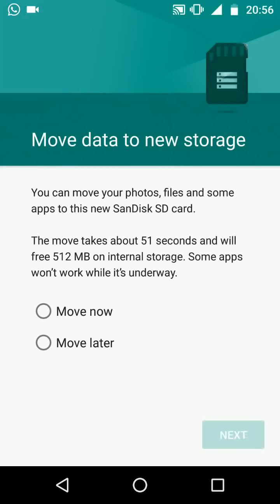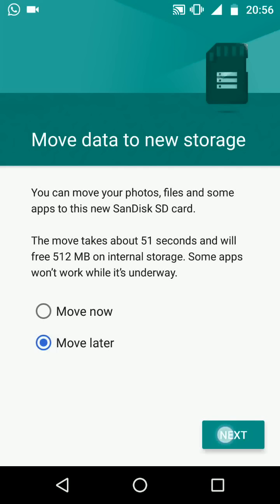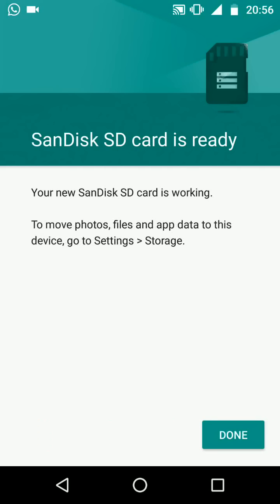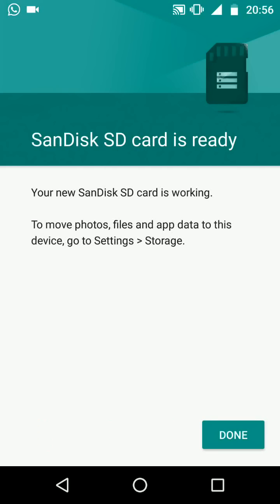Once the format is complete you can start moving photos and data to your SD card. For now choose move later tap next then done.